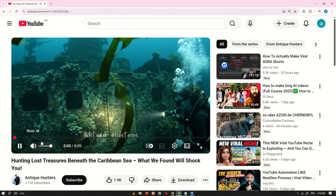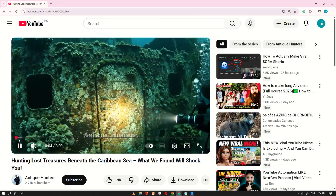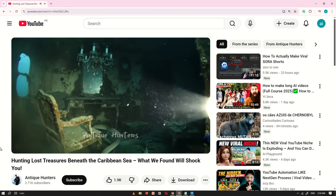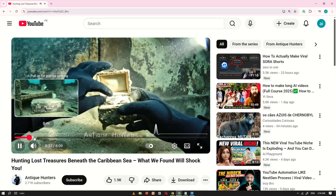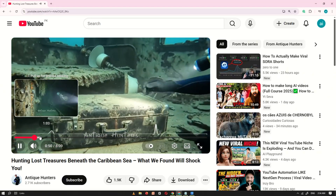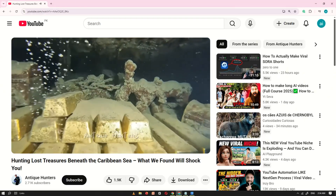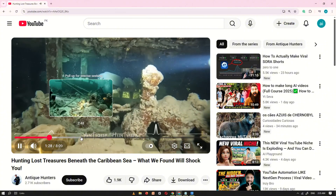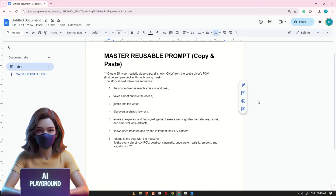First, we'll play one of the videos from that channel just to understand the style. As you can see, the video features a scuba diver exploring deep inside the ocean, searching for gold and gems hidden in abandoned ships. Now, let's create our own version of this concept.